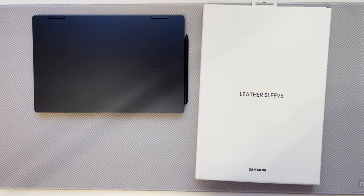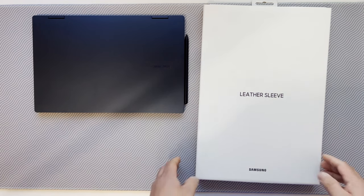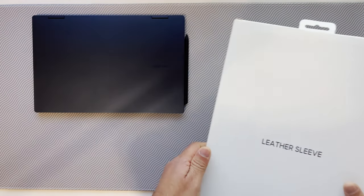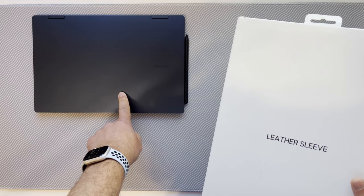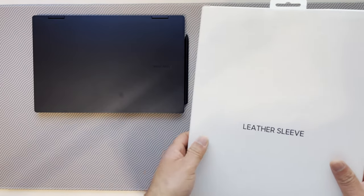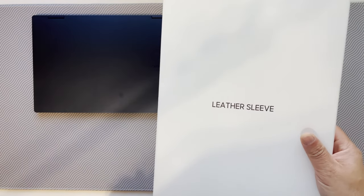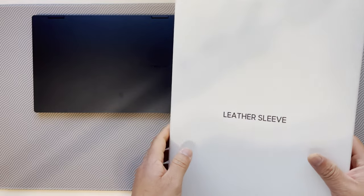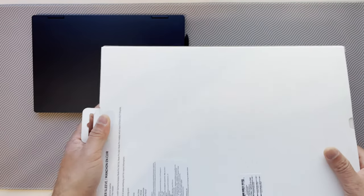After waiting for exactly one month, today I received the leather sleeve for my Galaxy Book Pro 360. I paid $90, which is 50% of their listed price.